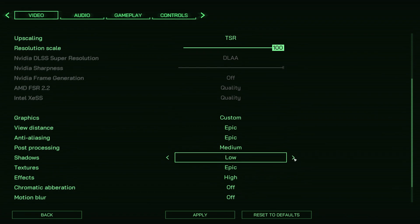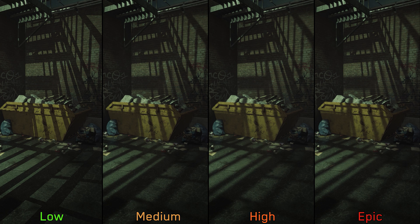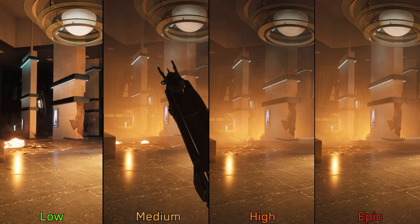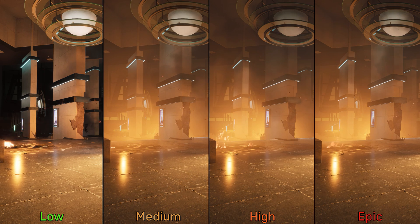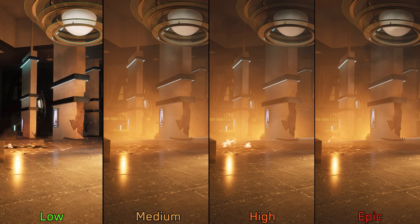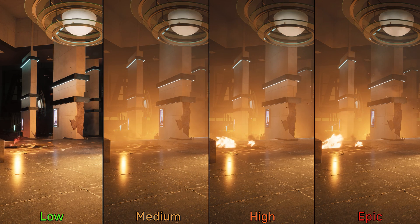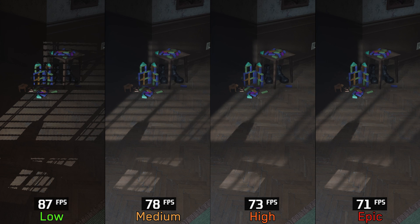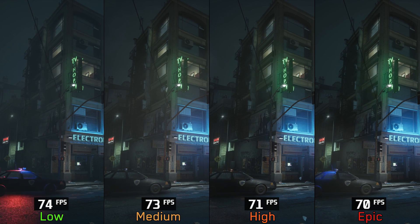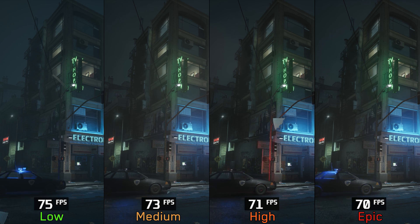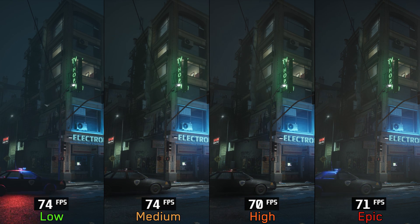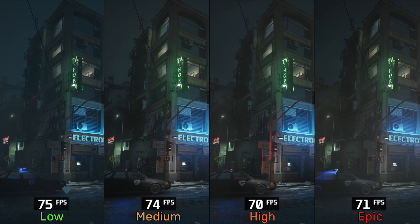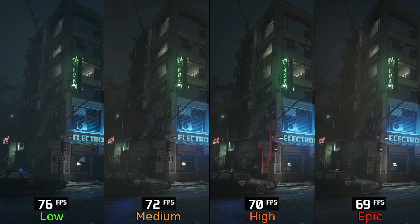Let's examine the shadow setting. This one controls the resolution and quality of shadows as expected, but it also affects the volumetric lighting in the game, which makes low look dark compared to the other options. Performance-wise, at this scene going from low to medium costs around 10%, to high 16%, and to epic 18%. However, in most other scenes the difference between low and medium is much smaller. So for this one I recommend medium or high shadows.